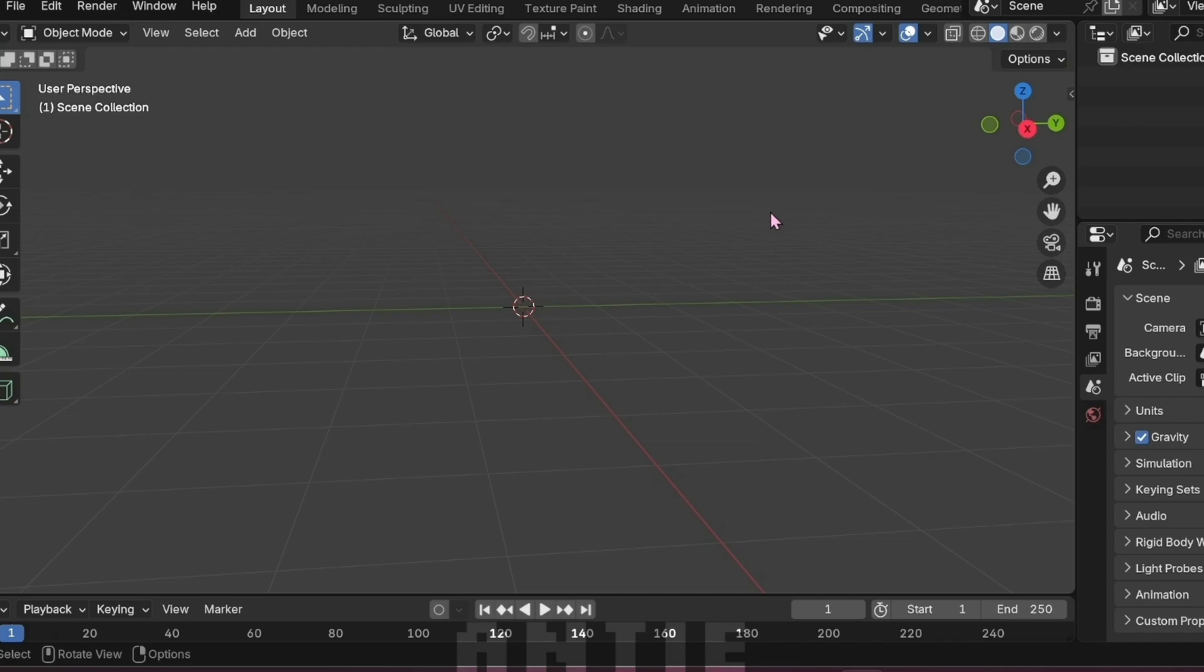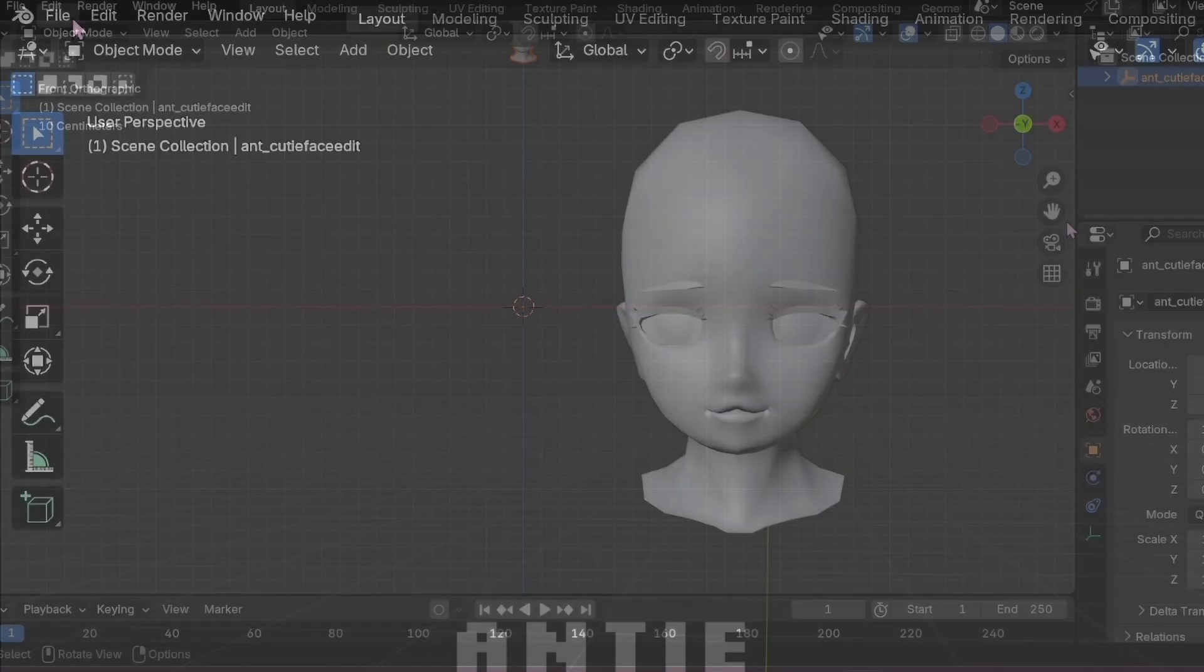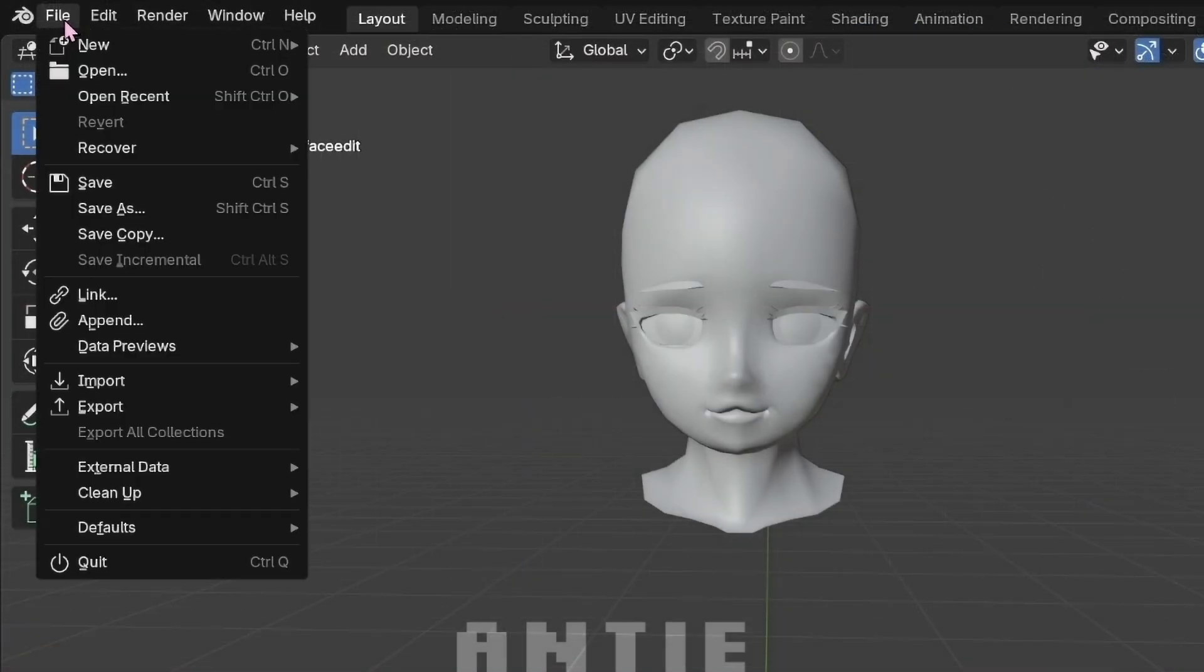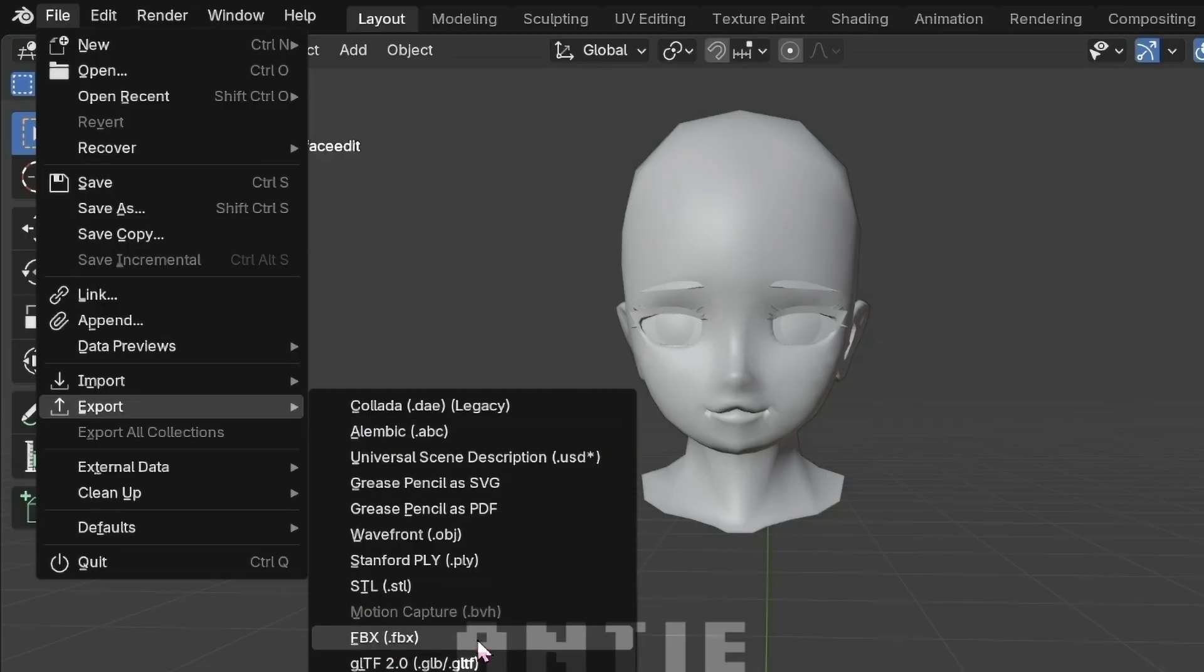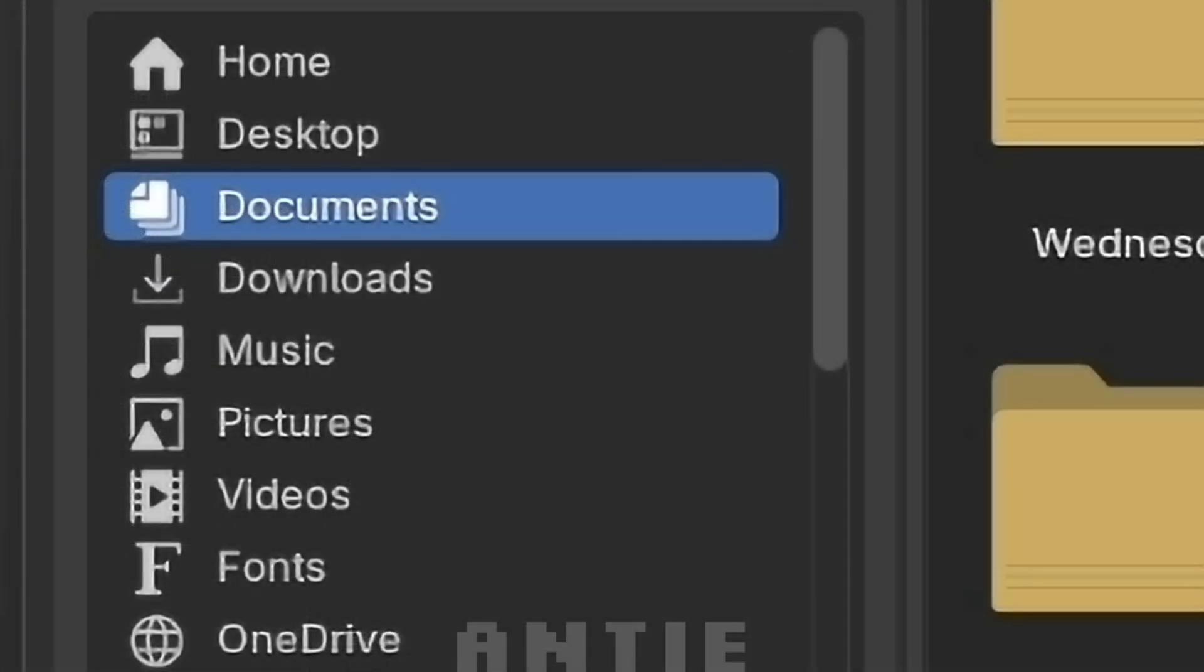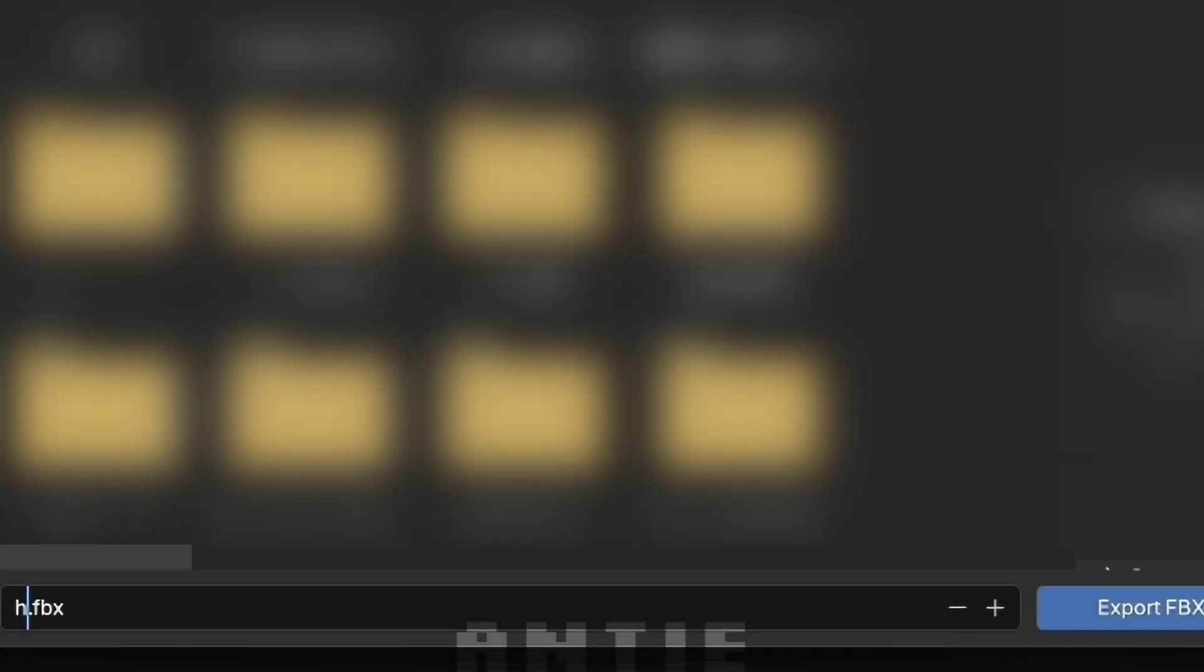After you've done that, you don't have to do anything else in Blender if you don't want to. Just click on File again, and this time, choose Export, then FBX. Make sure it's saving in Downloads, or wherever you want it to save. Name it whatever you want, then press Export.